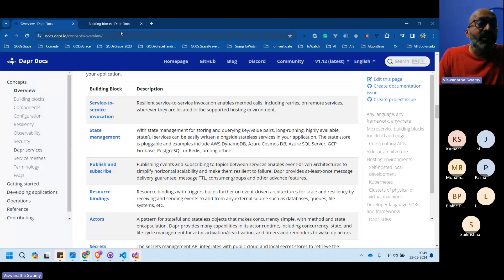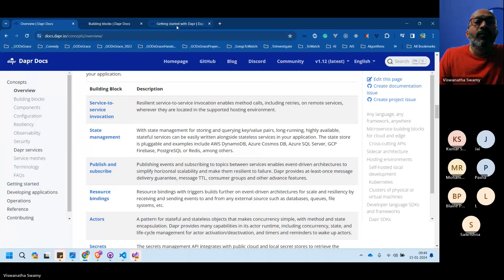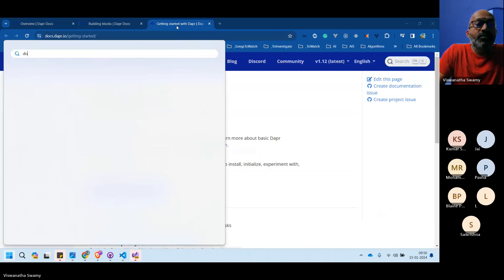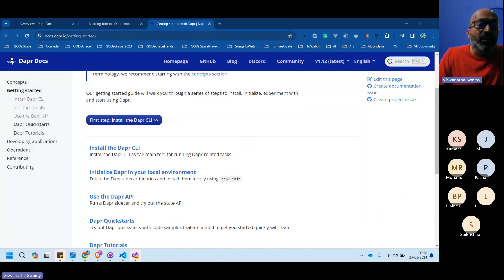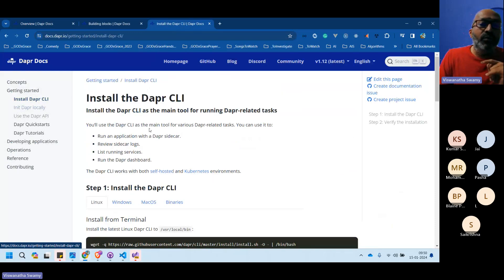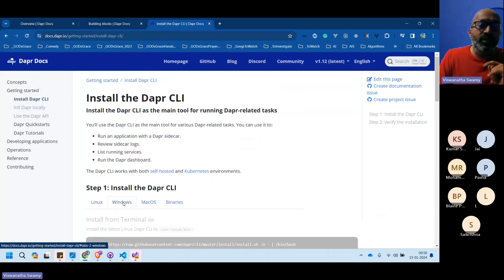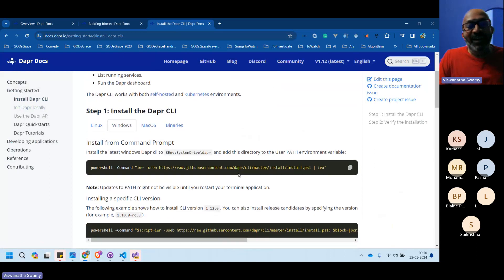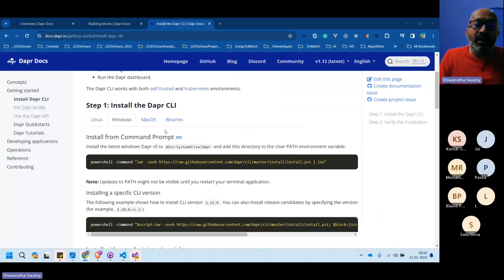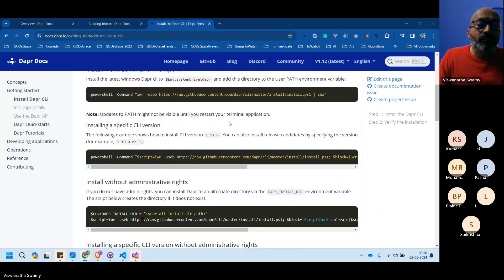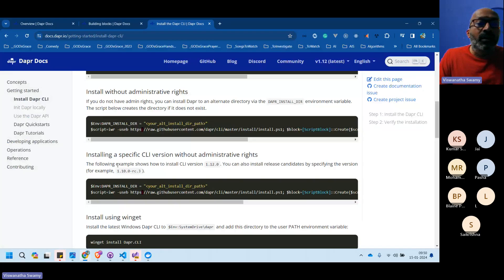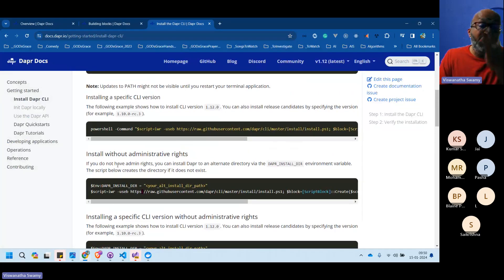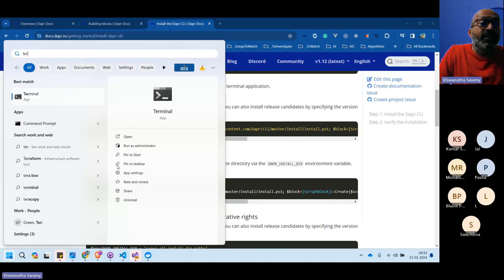To work with Dapr, you first need to install it. On Windows, you can use PowerShell (with admin rights) and either use winget (the Windows Package Manager) or download the binaries directly. Version 1.12 is the latest.